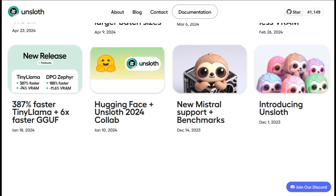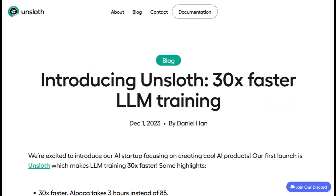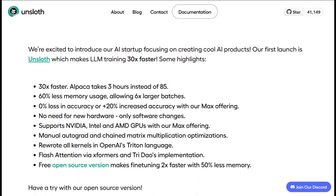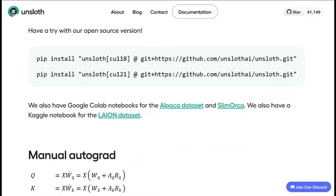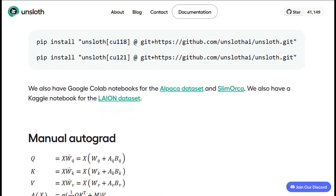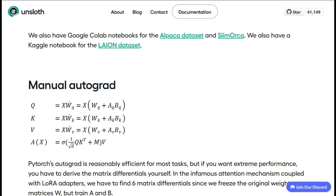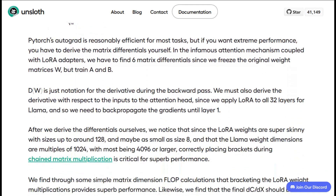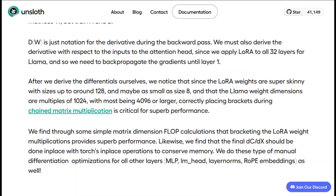The memory efficiency is legitimately impressive. I tested this on a few different setups and consistently saw around 60 to 70 percent less VRAM usage compared to standard fine-tuning approaches. That means you can fine-tune larger models on consumer hardware, which is huge if you're not working with enterprise-level GPUs.